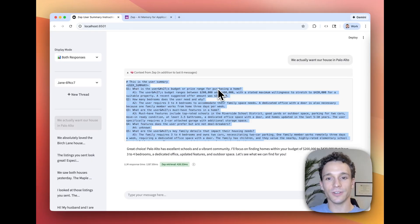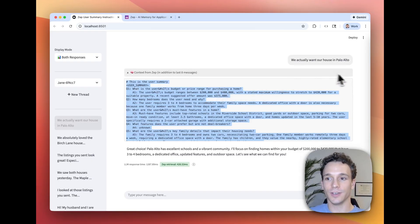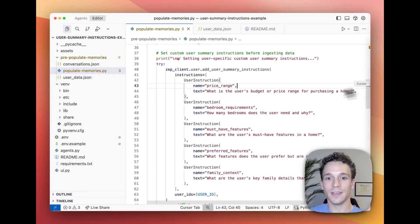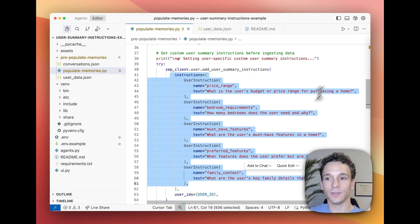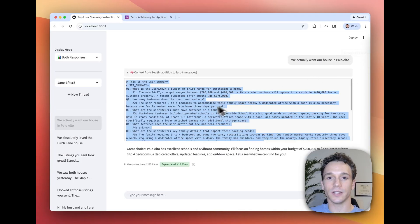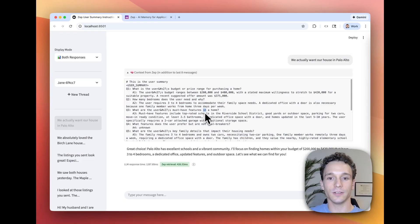I've just shown you how you can use ZEP's user summary instructions to define the most important user facts for your use case and ensure that those facts are provided to your agent on every single chat turn.